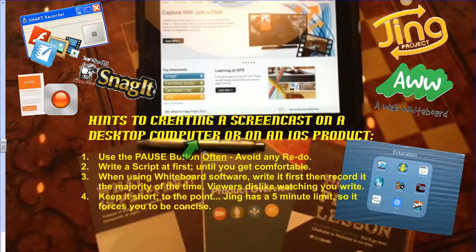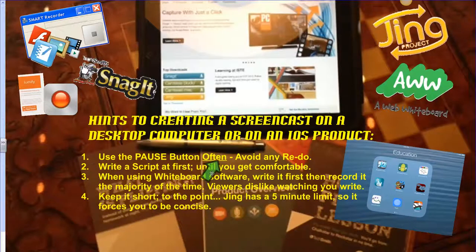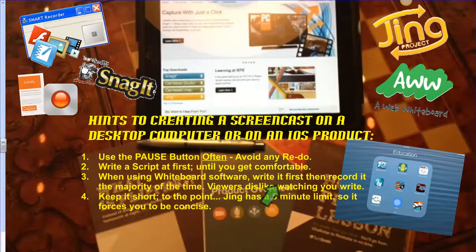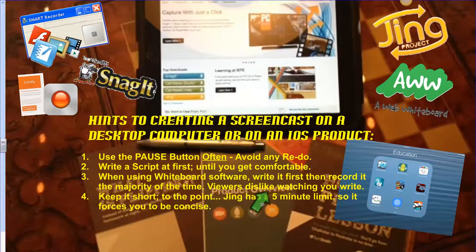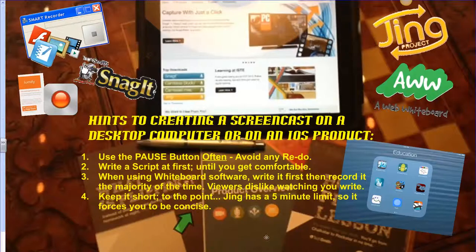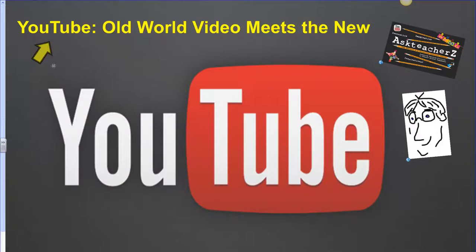Some hints for creating screencasts using a desktop computer or any iOS product: Number one, use the pause button often. Avoid redos. Write a script at first until you get comfortable. When using whiteboard software, write it first, then record what you've written the majority of the time — viewers generally don't like watching someone write. Keep it short and to the point. Jing's five-minute limit can actually be more than enough time. Being concise is important in your screencasts.